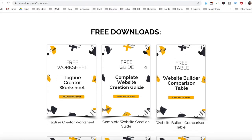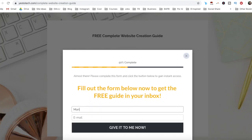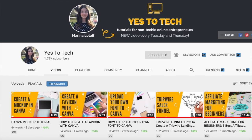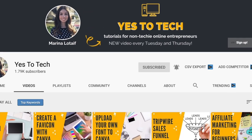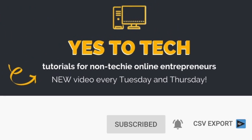So stay tuned until the end of this video to learn how to add multiple locations to Wix Google Maps, and to get a free complete website creation guide to help you create your own website step-by-step without stress or overwhelm. Also, make sure to subscribe and hit the bell to be notified every time I post a new video. With that said, let's go ahead and jump right in.